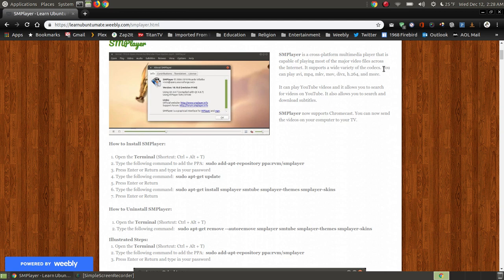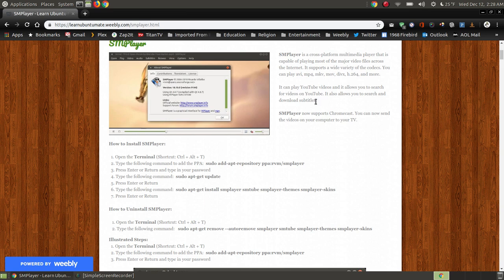It supports a wide variety of codecs, which means it can play AVI files, MP4 files, MKV files, MOV files, DVX files, H264 files, and more. I'm not going to go through and name a full list of others, but here are the two things that make it very popular, at least the reason why I like it.